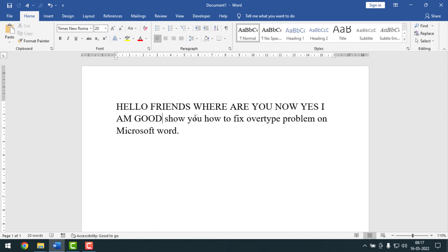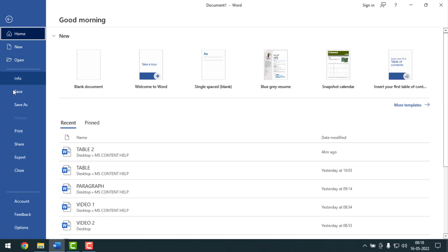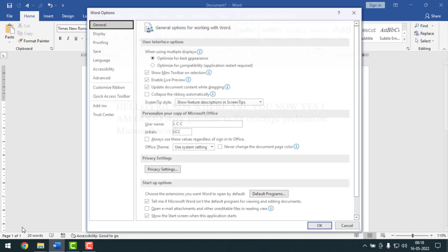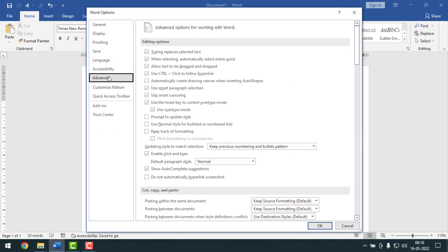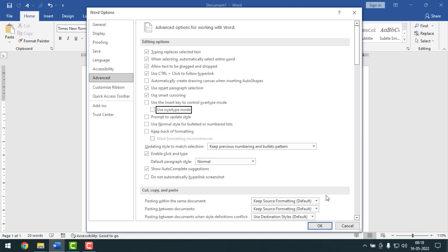To permanently turn off or turn on overtype mode, click on File, then go to Options, then click on Advanced. Under editing options, you will see 'Use the Insert key to control overtype mode' and 'Use overtype mode.' You have to uncheck both of these checkboxes, then click OK.